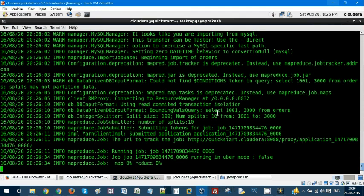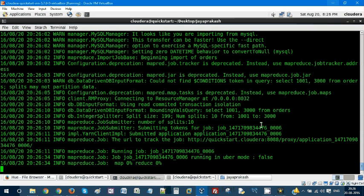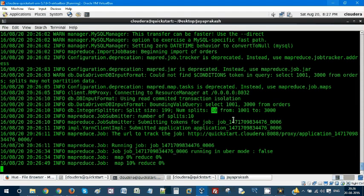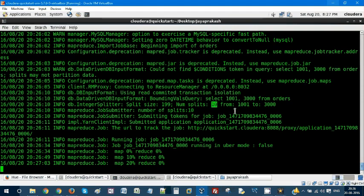So the minimum value and maximum value is being changed from the original to 1001 and 3000. There will be 10 splits. Each split will be having equal number of records from 1001 to 3000. This is what you need to understand.